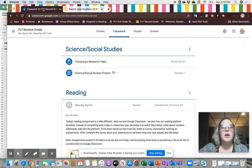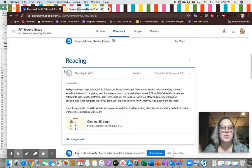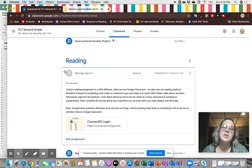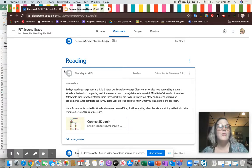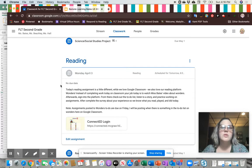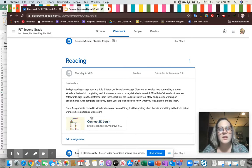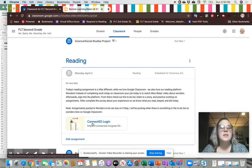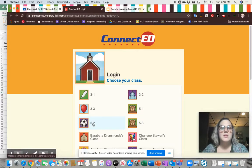I'm currently on our Google Classroom page, which shouldn't look unfamiliar to you at this point. If you are not on Google Classroom and would like to access the Wonders platform, reach out to your child's teacher and they can help you. Whenever I have an assignment for you to go to Wonders, I normally post this link to the Connected login.